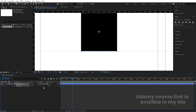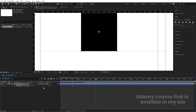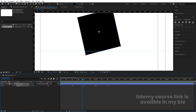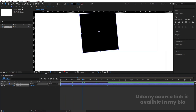Select the square, press R for rotation, and create one keyframe. Zoom in a little bit. Go to around 20 frames and rotate 90 degrees. Go 10 frames forward and set 180 degrees. Then 10 frames forward at 270 degrees, and finally 360 degrees to complete the full rotation.